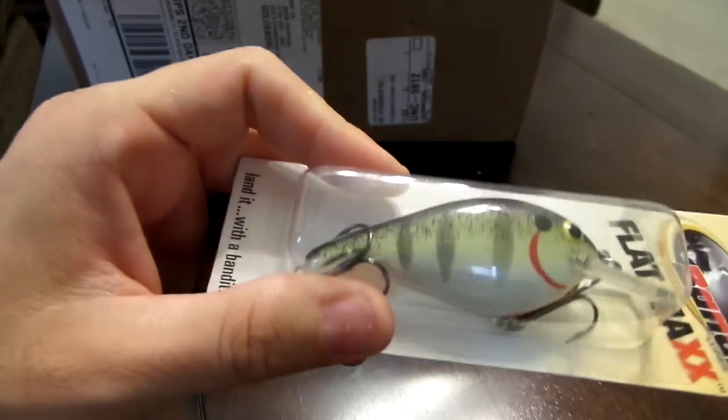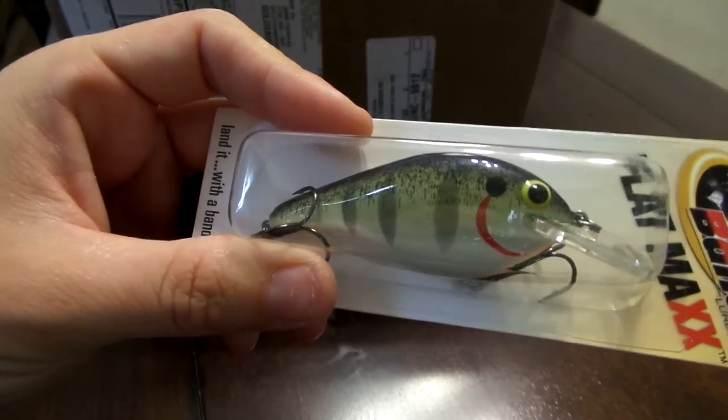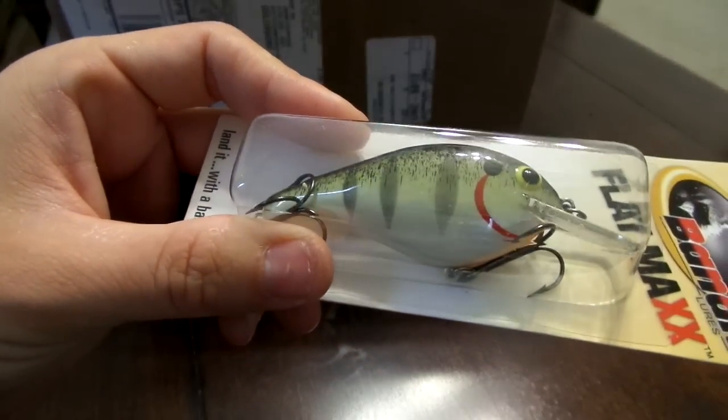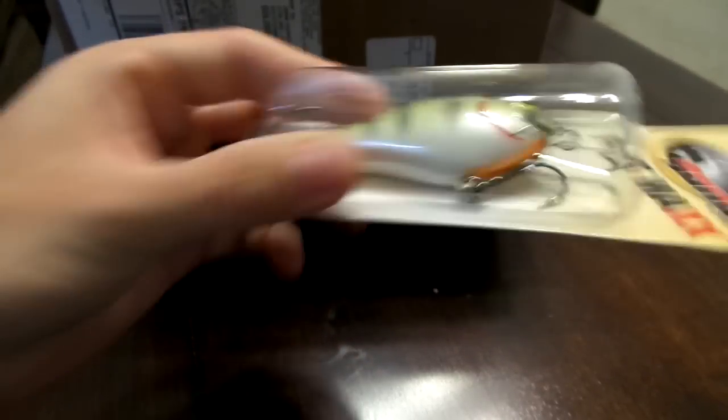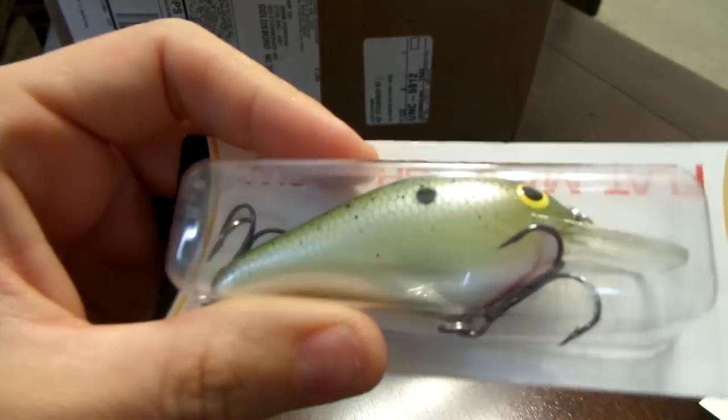Next I got another Flat Max by Bandit in the baby brim, that's an awesome color too. That's gonna be killer in the spring. These dive four to eight feet, it'll be perfect in the spring. And then I got one more Flat Max in the speckled shad, this is a sweet color.